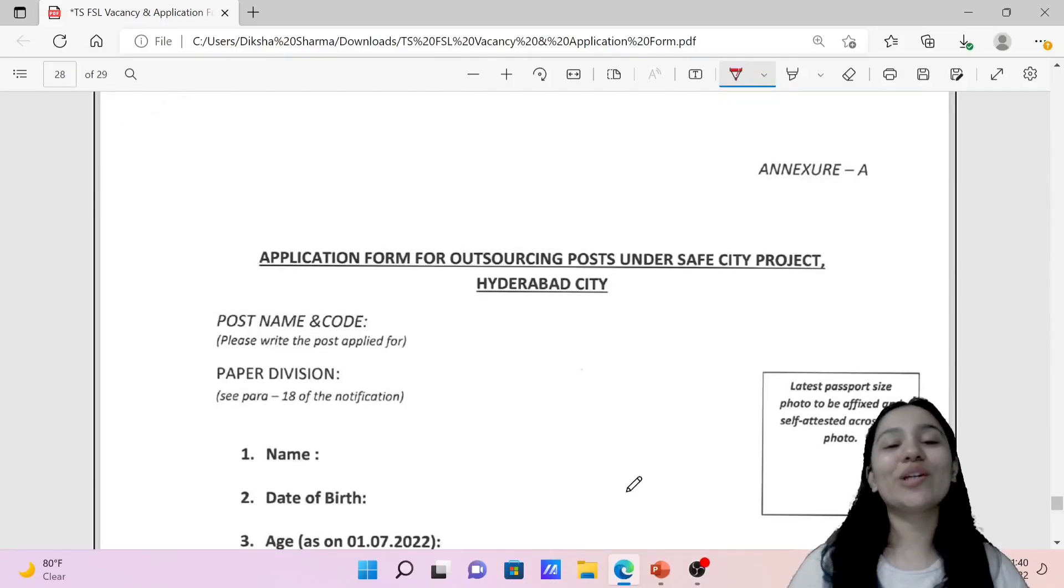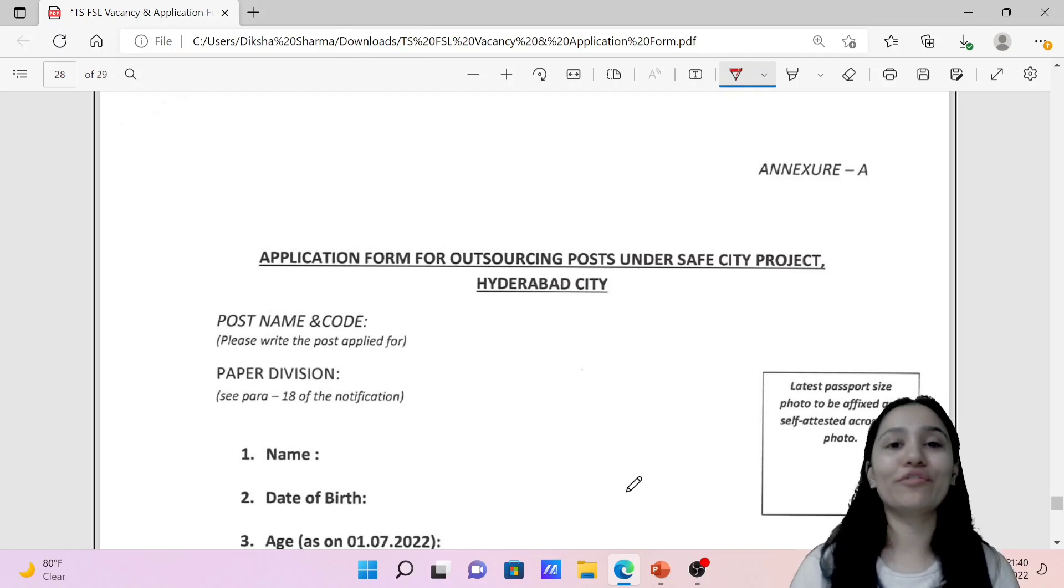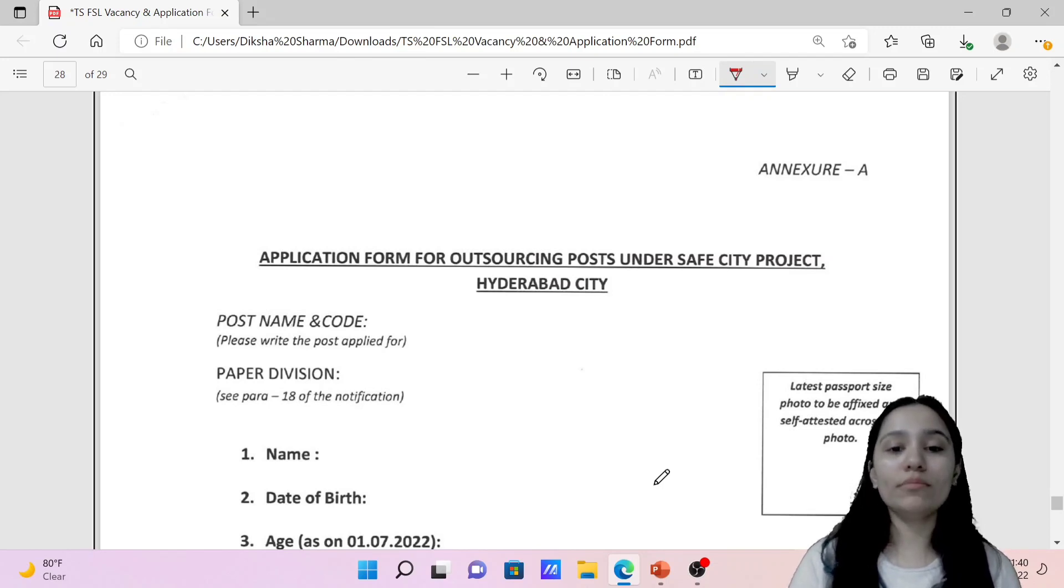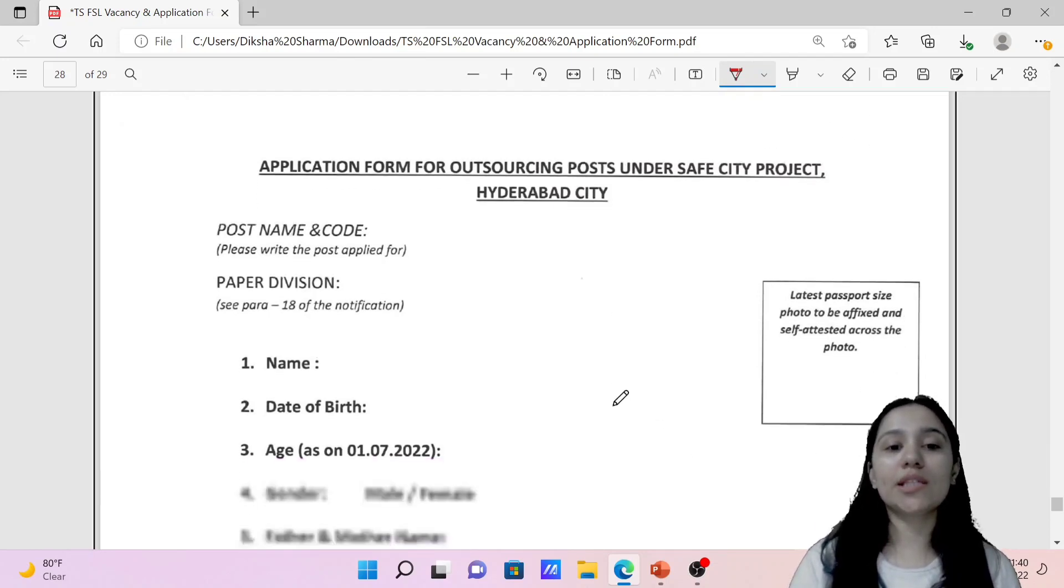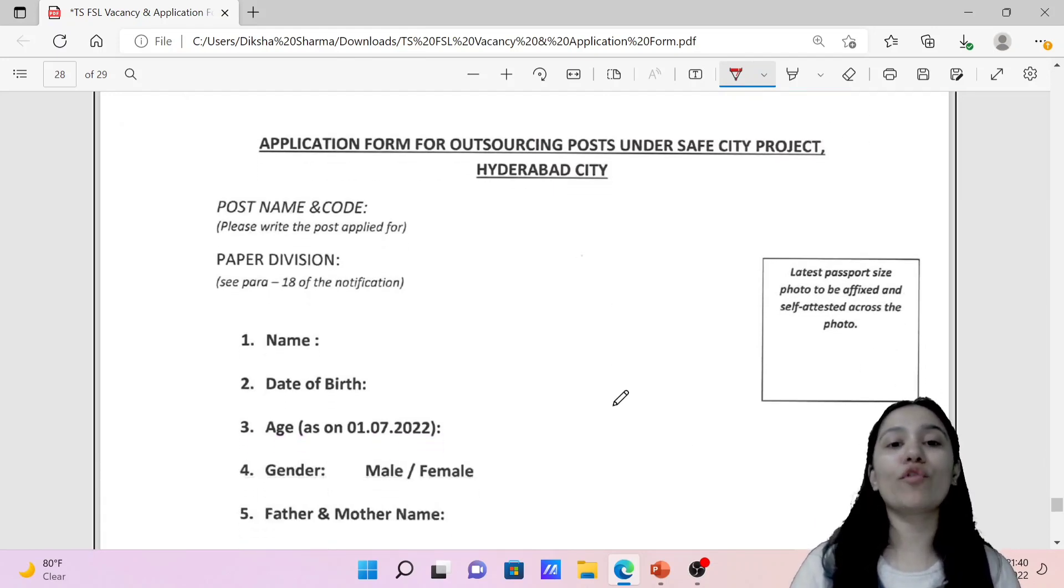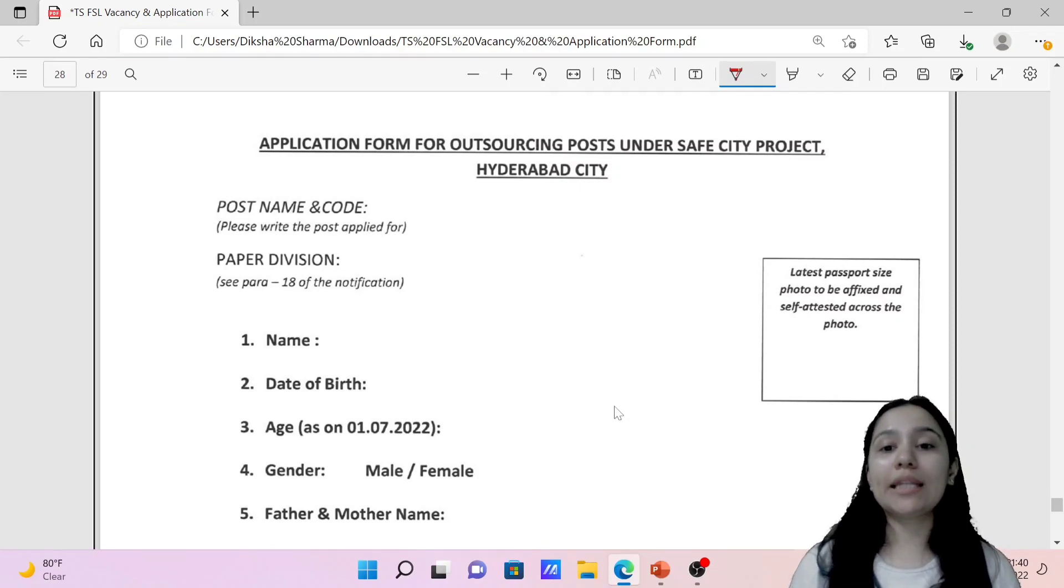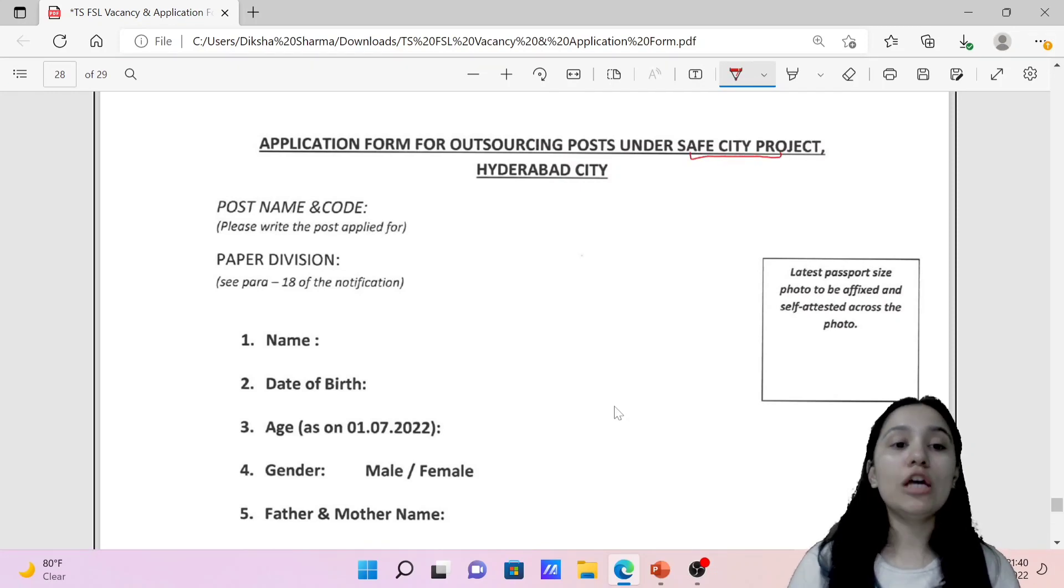Hello everyone. So let's understand how you have to fill the form. This is the form you can see in the screen, application form for outsourcing posts under the Safe City Project, Hyderabad City.